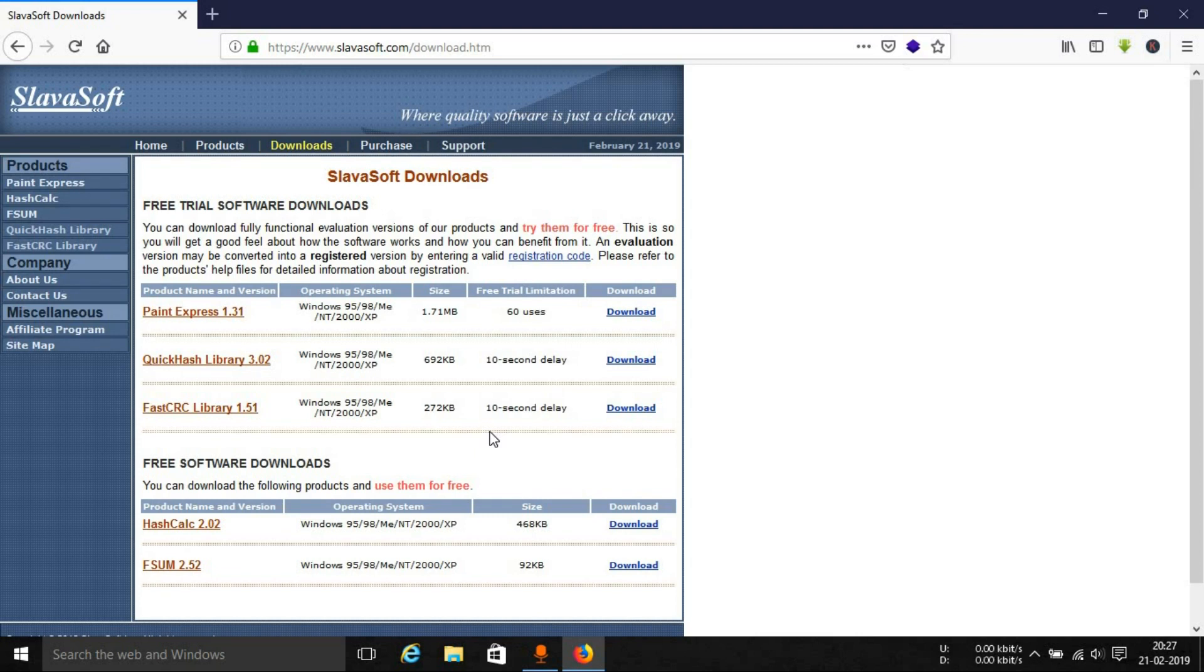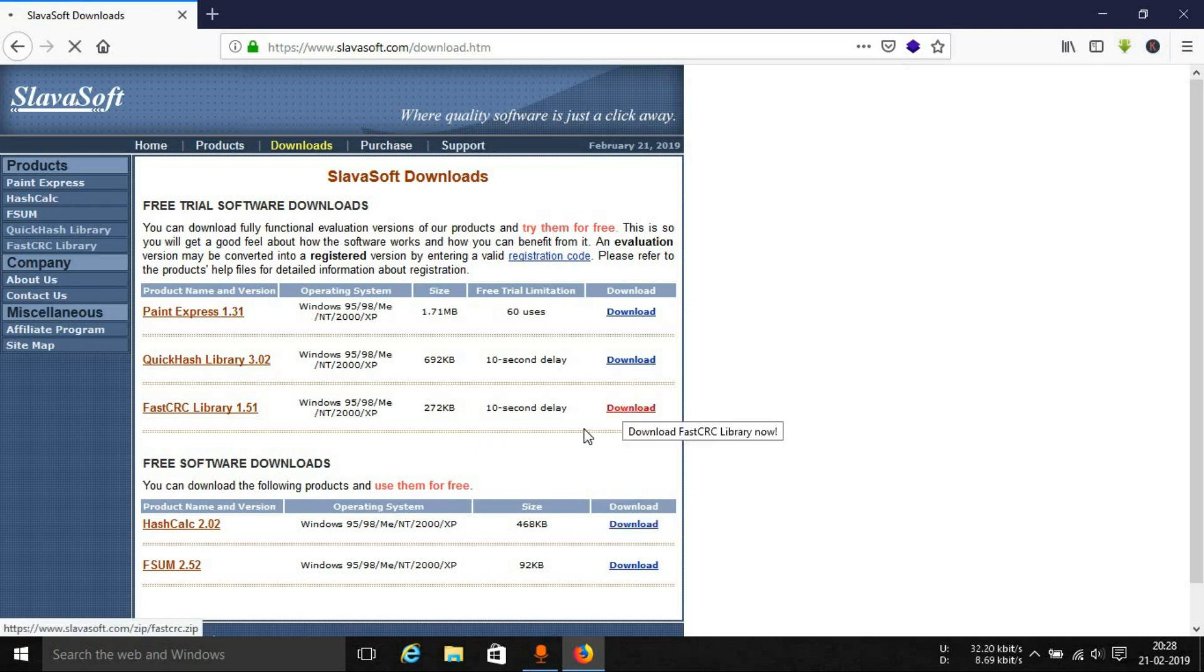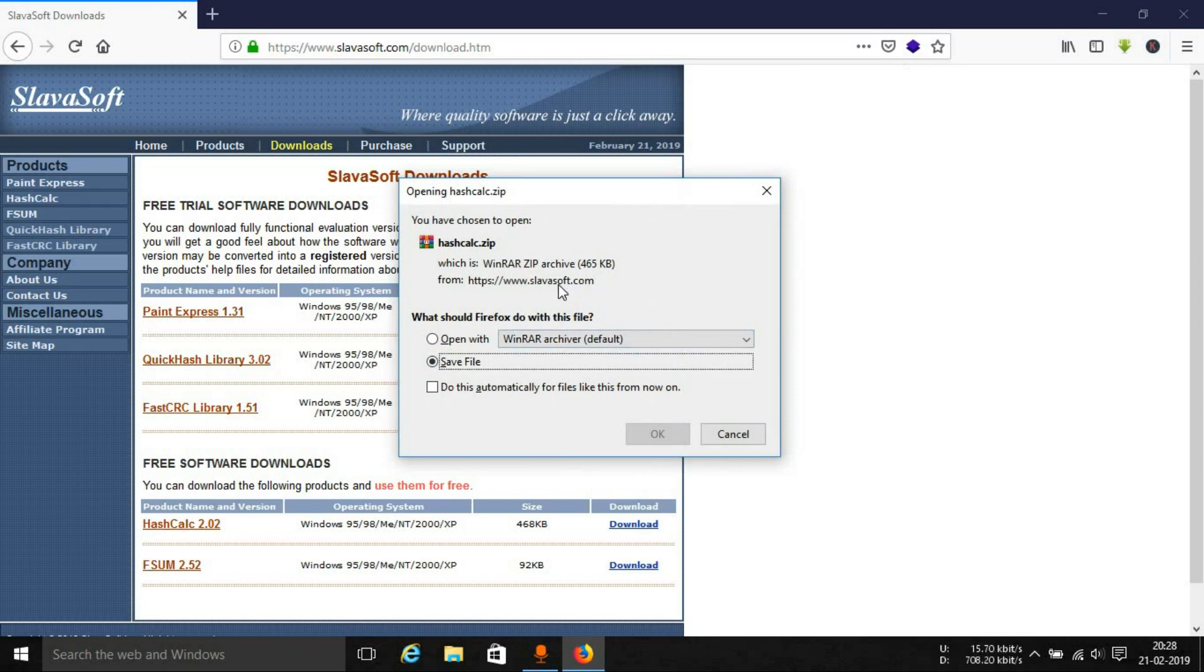You can simply extract that zip file and double click that setup.exe file to install the tool. It is a very small tool, the download size is only 465 KB, so it is very small and the tool inside it is also very small.